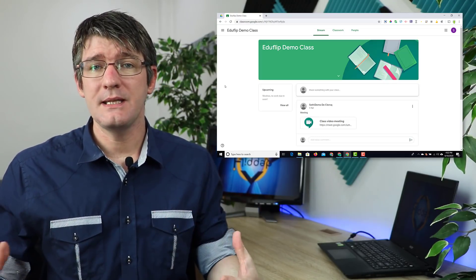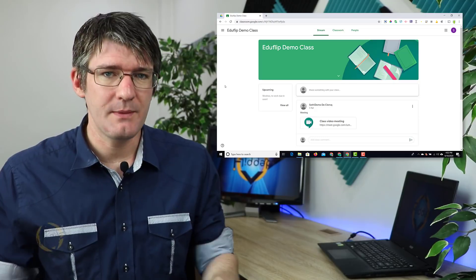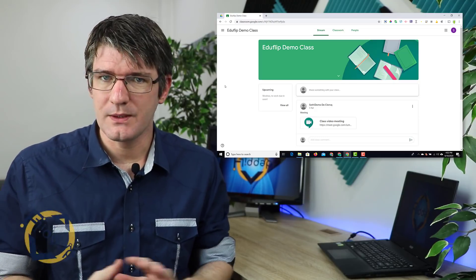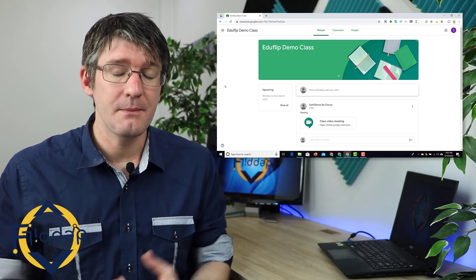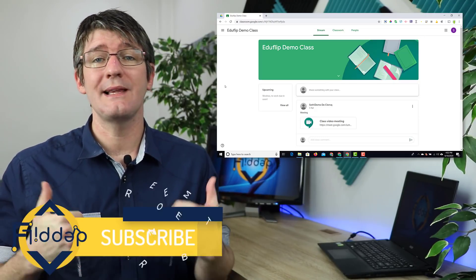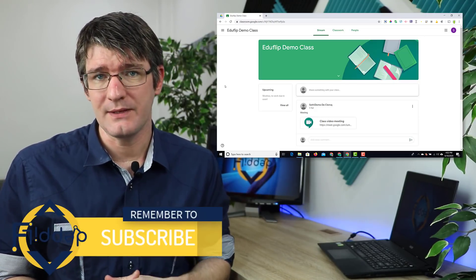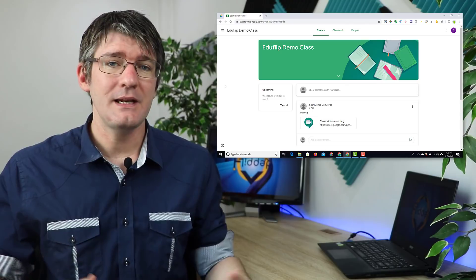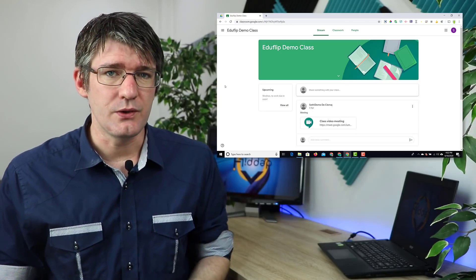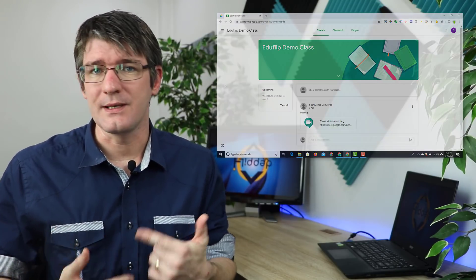When you are having a meeting with your students, make sure that every student has left the meeting. Make sure you are the last one to leave that meeting, and then immediately go to your settings and reset the link.